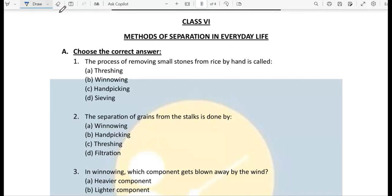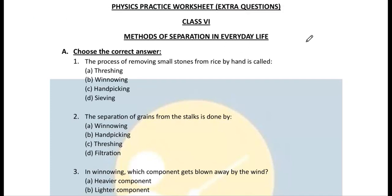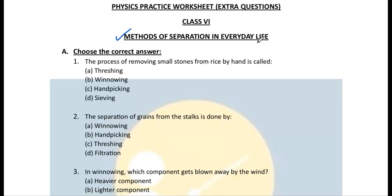Hello everyone, welcome back to my channel. Today I'm discussing extra questions from the chapter 'Methods of Separation in Everyday Life.' We have already done the chapter explanation and completed the NCERT exercise solutions, so today I'll be discussing some extra questions. Let us start.